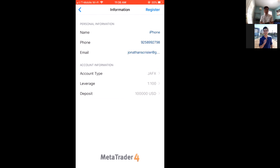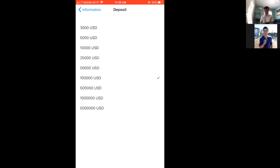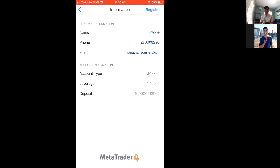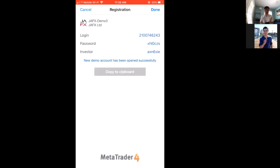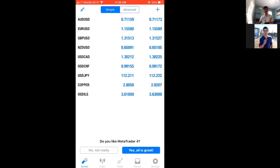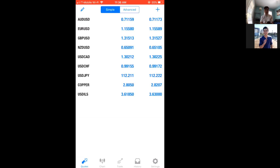For deposit size, keep it realistic, especially if you're new. I'd recommend a $3,000–$5,000 account, especially since you'll realistically only be trading $100–$300 in the beginning. Once that's all set up, hit Register, then Done. You don't need to worry about the login or password because demo accounts are temporary — they eventually get deleted. You can make an unlimited number of them.